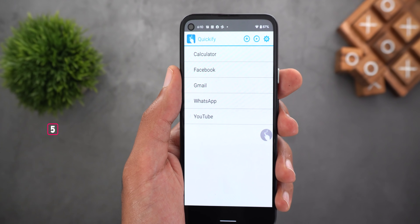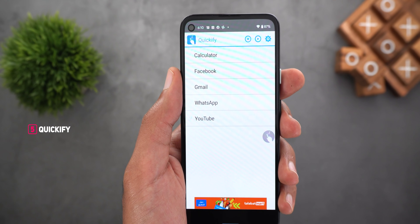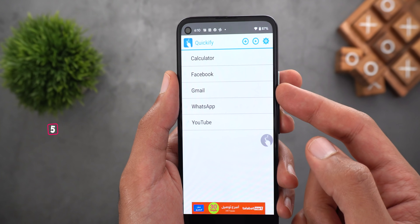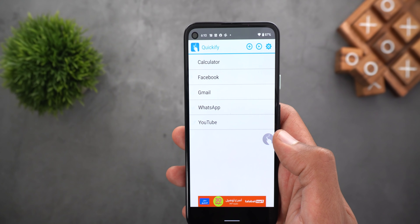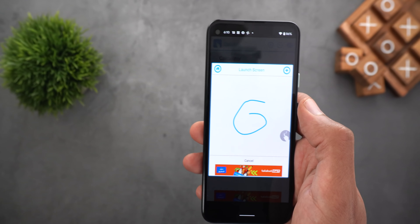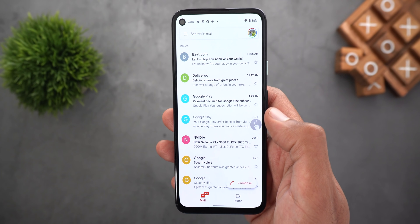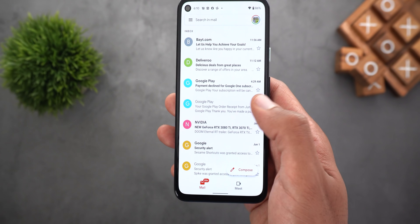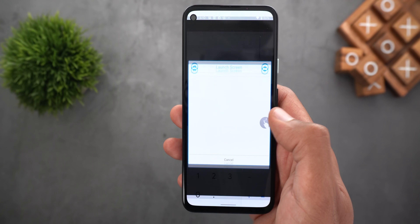App number five is called Quickify. This app will allow you to create custom gestures and assign them to do certain actions. I already have five gestures — one to open Facebook, one to open Gmail, WhatsApp, etc. All I need to do is tap the floating button of the app from any screen, do the gesture I want, and it will take me to the app I'm looking for. Here I'm in Gmail and if I want to do some calculations quickly, I can use the floating button, draw the gesture, and it will take me to the calculator app.